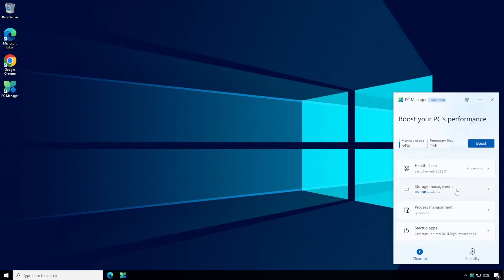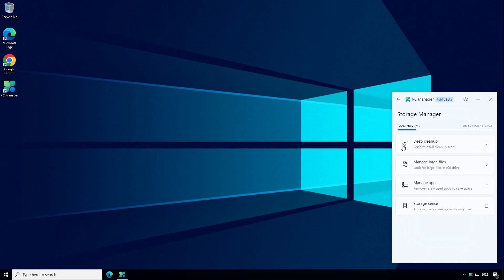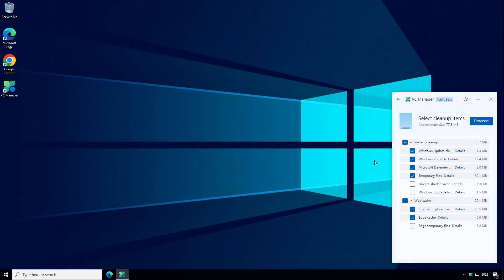The next tab is storage management and this has another four items to choose from. The first one is called deep cleanup. This one will scan for redundant and temporary files that are taking up disk space unnecessarily including the recycle bin, old Windows updates and your web browser cache.